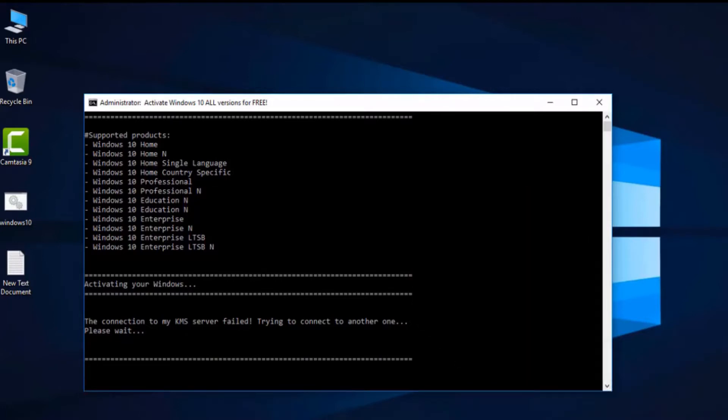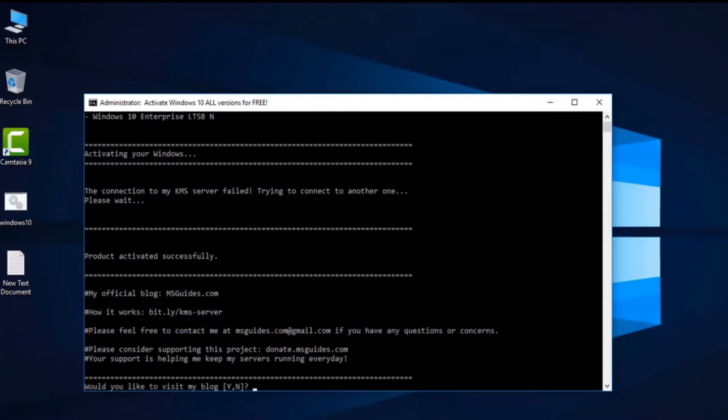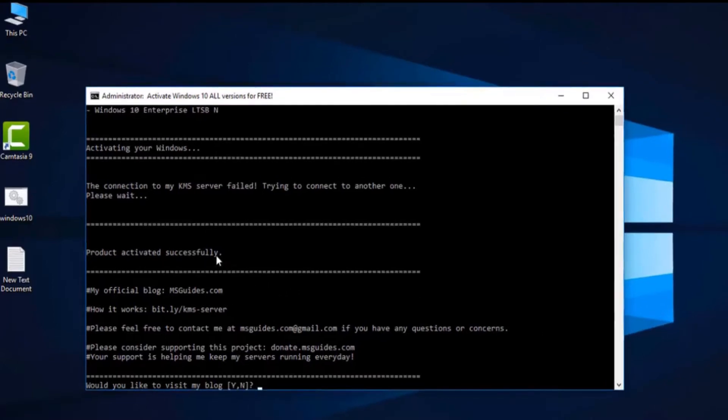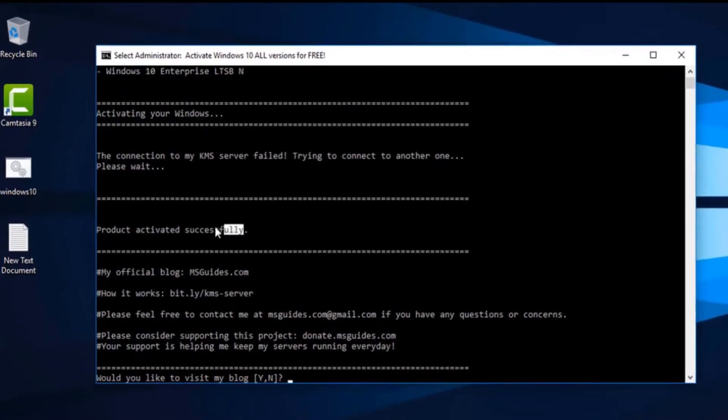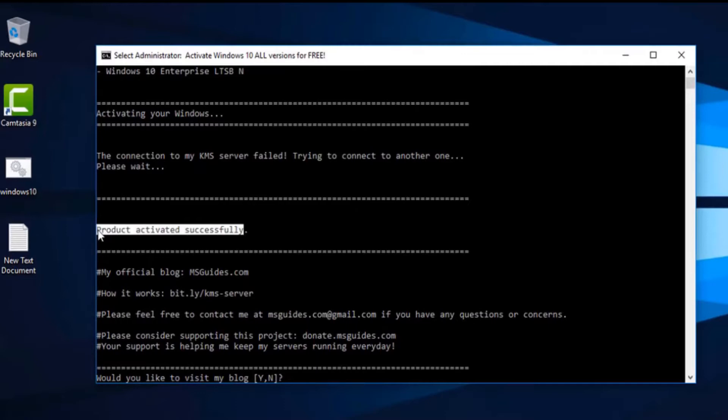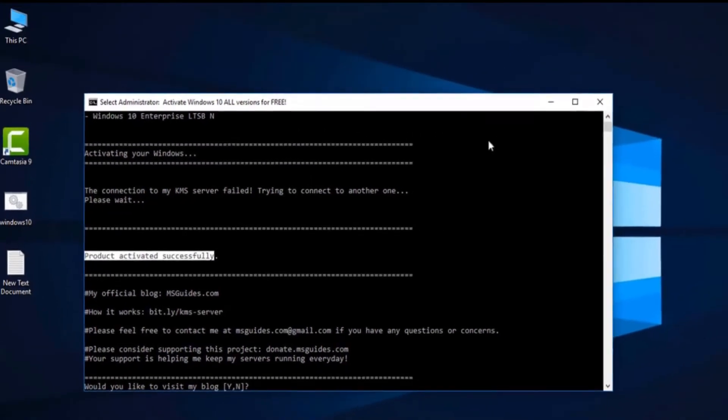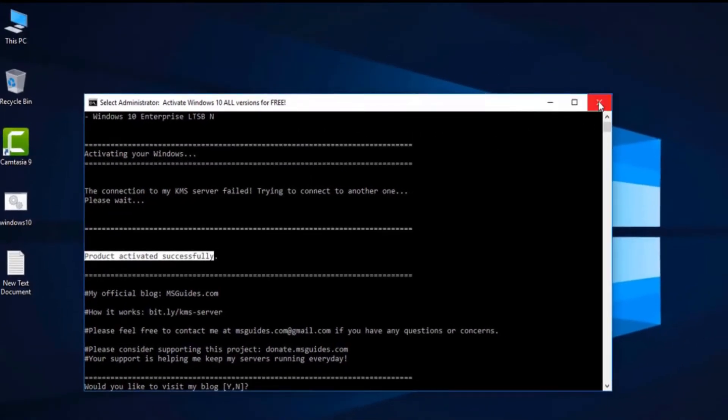And here you can see it's done. You can now see Windows is activated. Product key activated successfully. You don't need to do anything else, just close this command prompt.